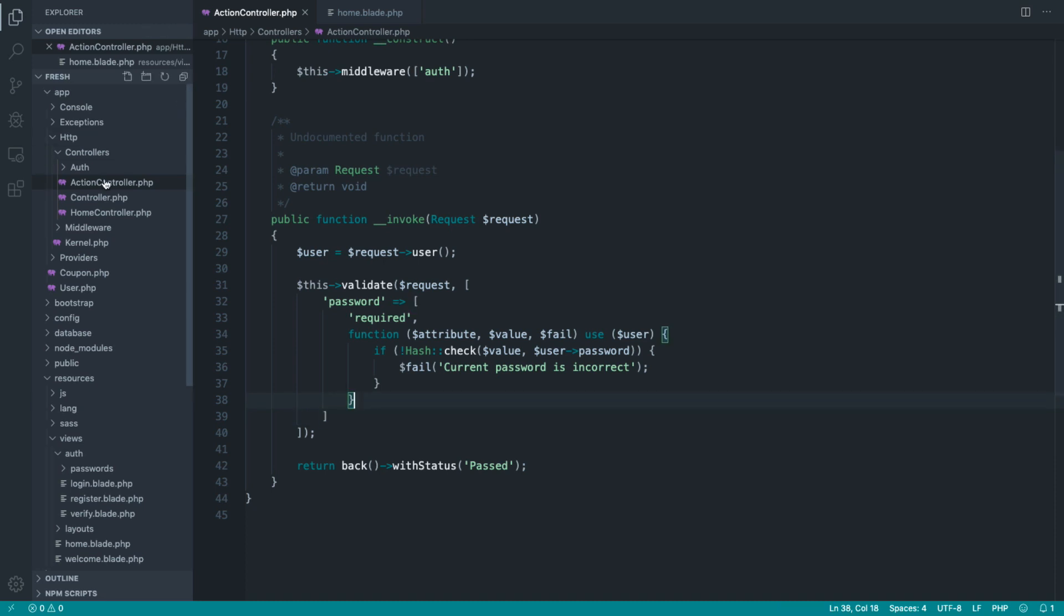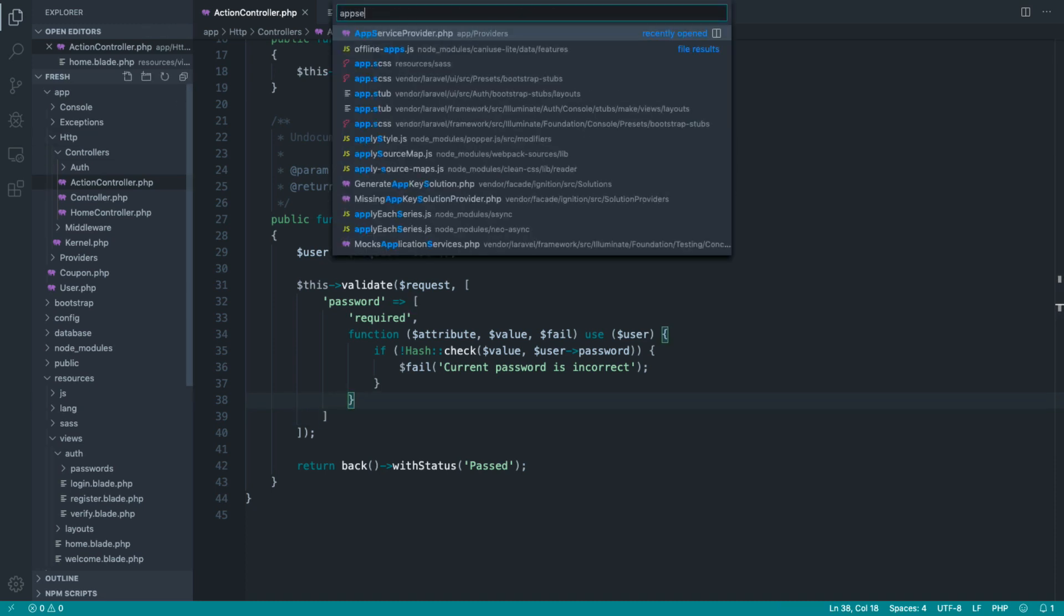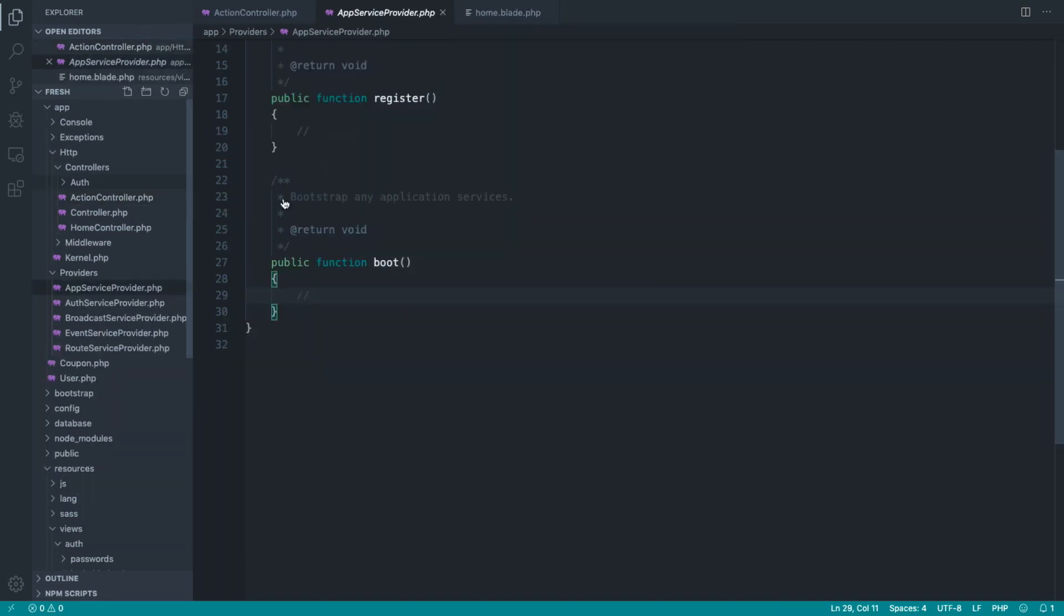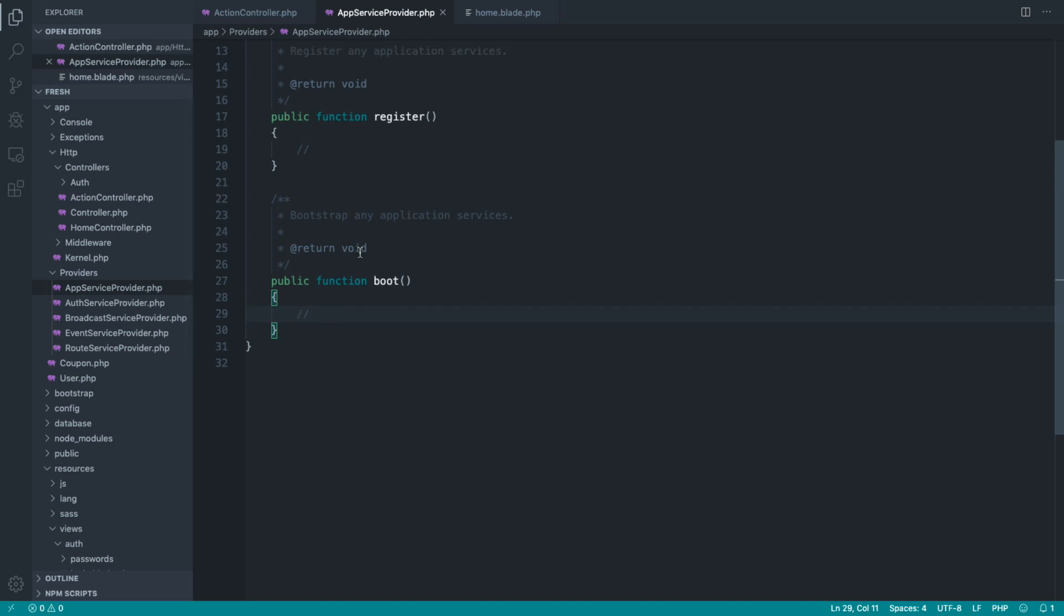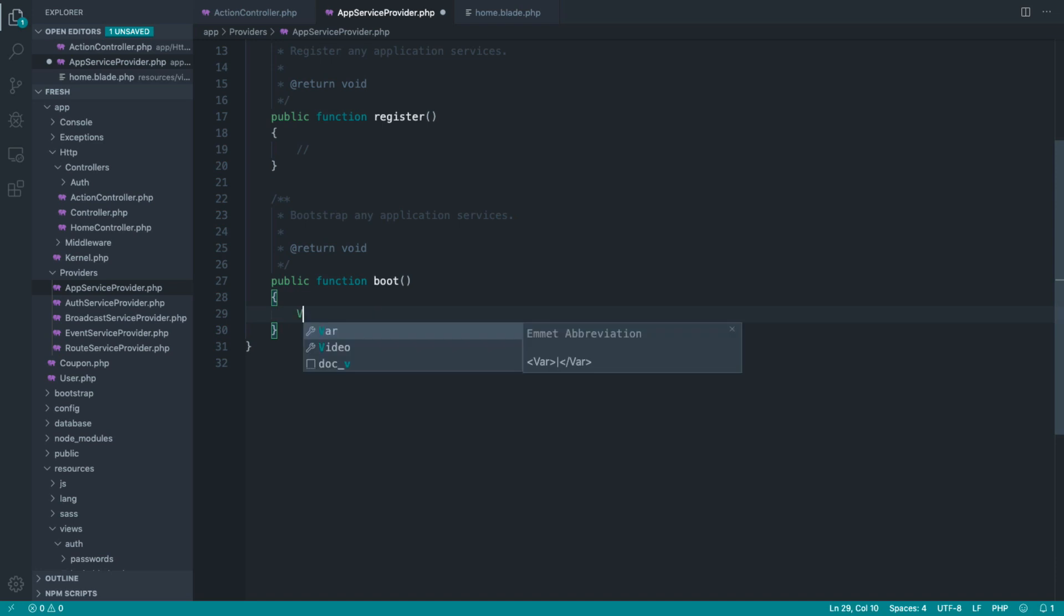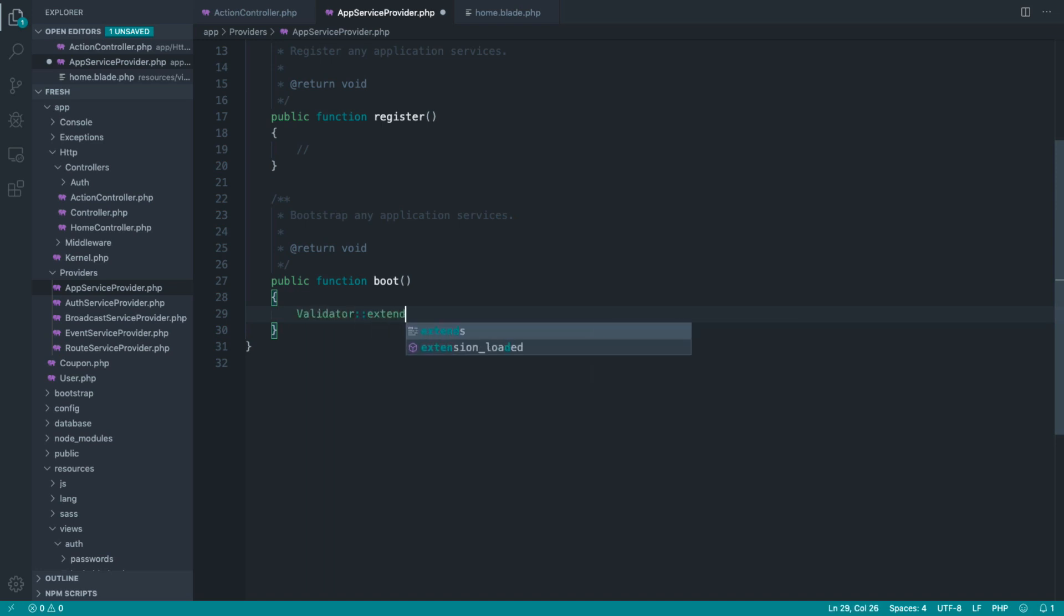So the first thing that we could do and the first step that I'd probably take is to open up something like App Service Provider. And under the boot method, go ahead and extend Laravel's validator. And to do this, it's really simple. We just use the validator facade and we use the extend method.